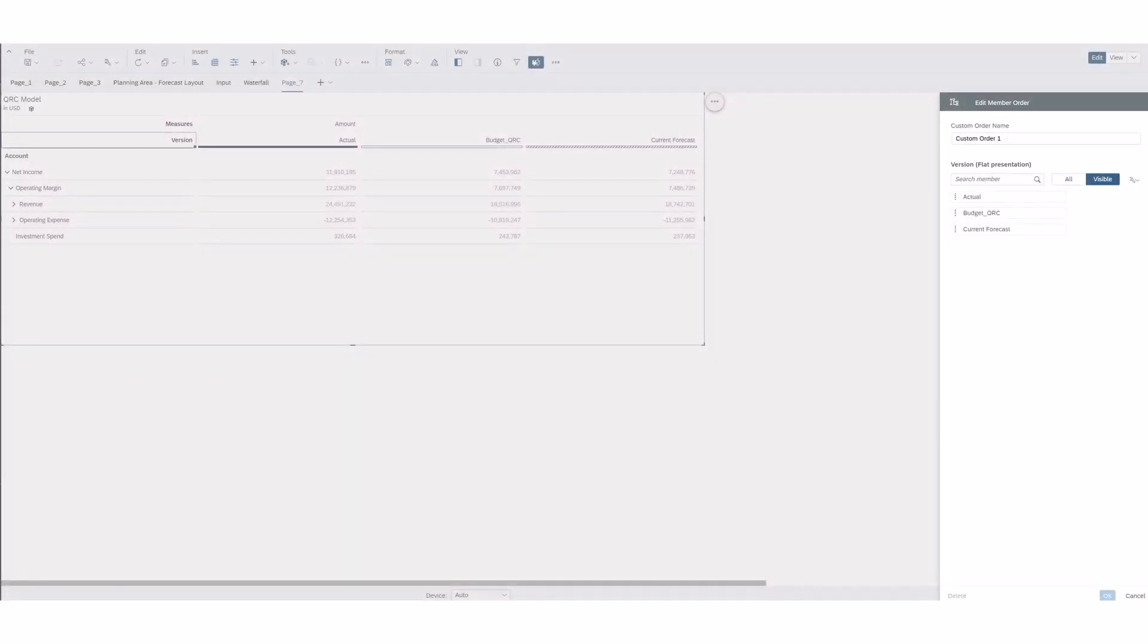Hello, my name is Nisha Holmes. I work with Analysis Prime and today I'm going to discuss one of the enhancements for QRC 1 of 2024 and you now have the ability to sort version dimension members in tables.